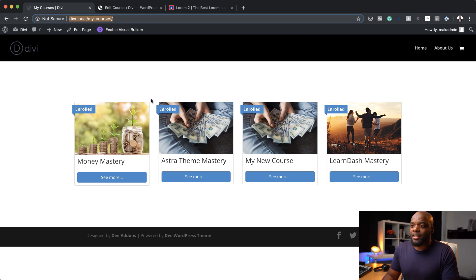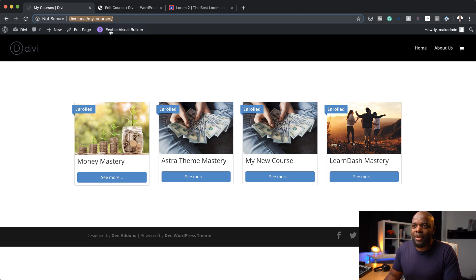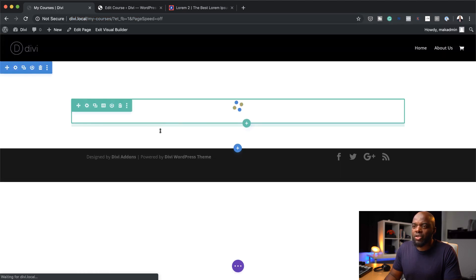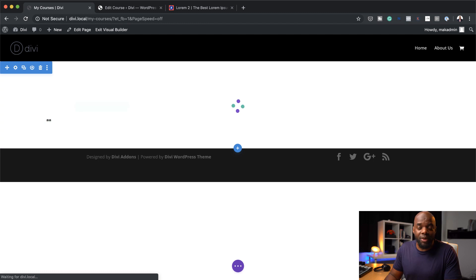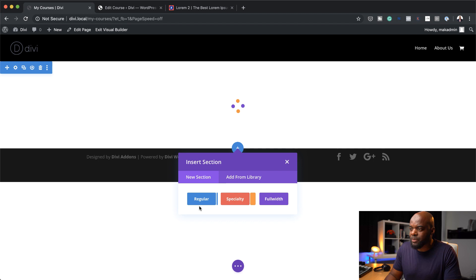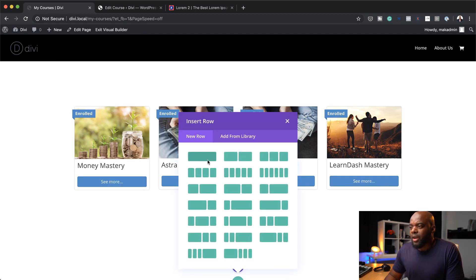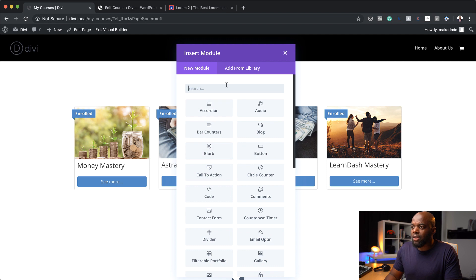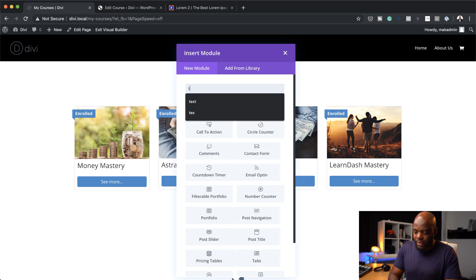As you can see, this My Courses page has all our courses but it looks very boring. Let's spice it up a bit by adding some images. I'm going to come over here to enable Divi Builder. What we're going to do is make this page more exciting by adding more content. We're going to add a brand new section — I'll click the plus button and click Regular. Now I've got this selected, we have to decide what content to add here. I'm going to go with a single column.